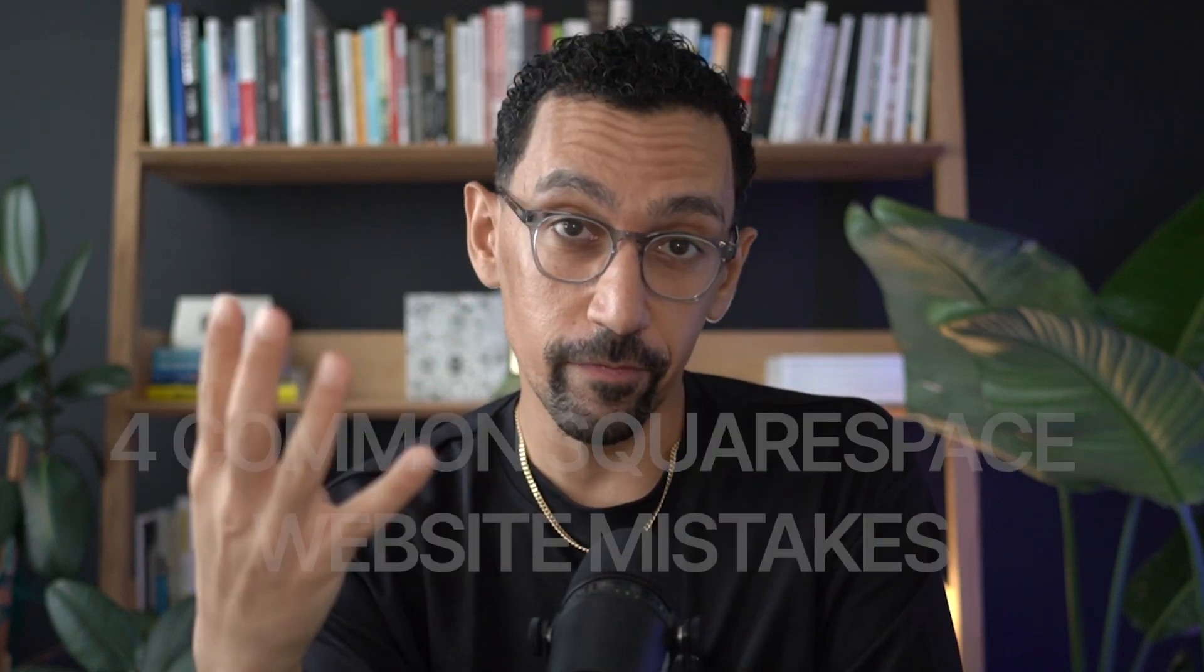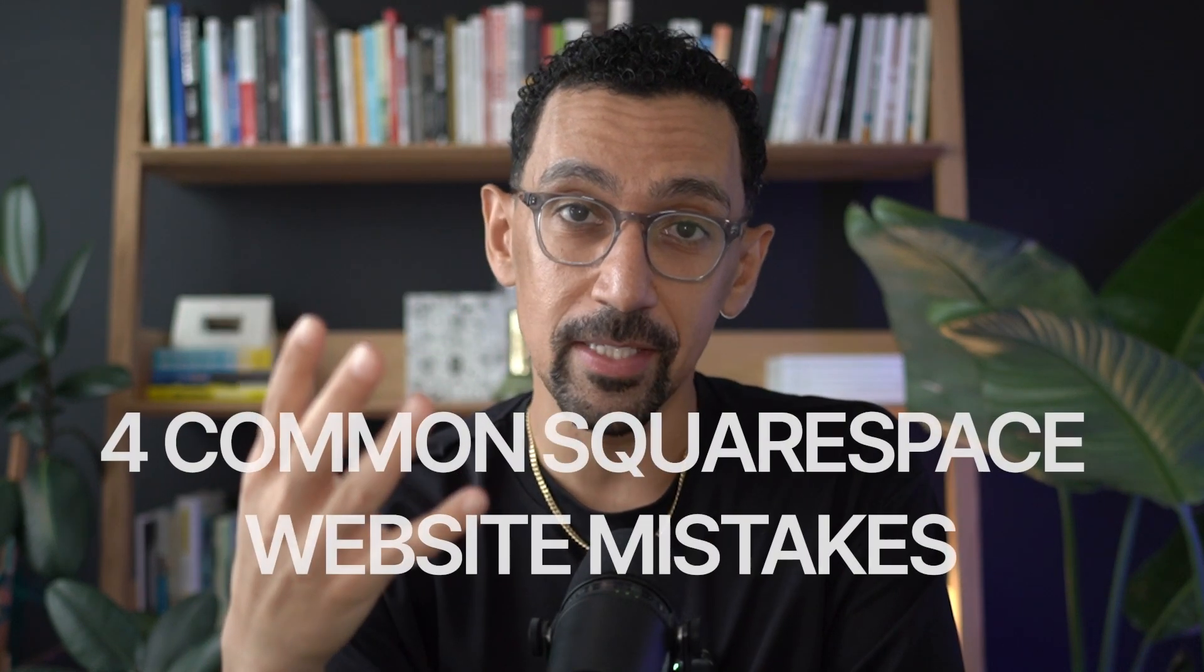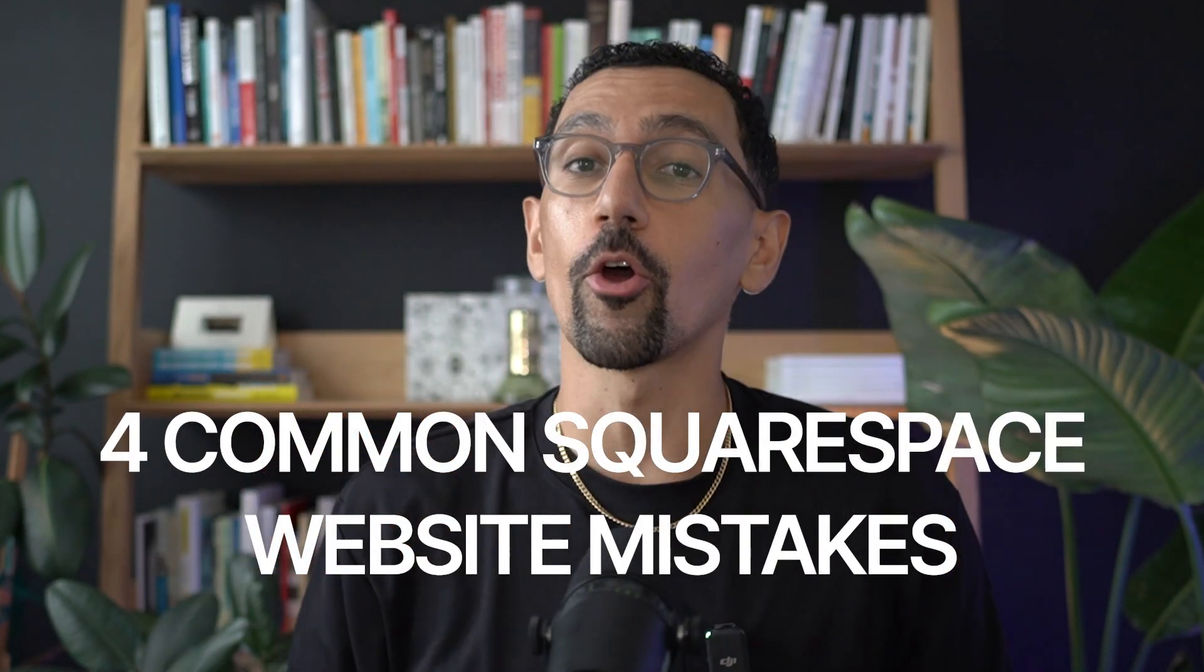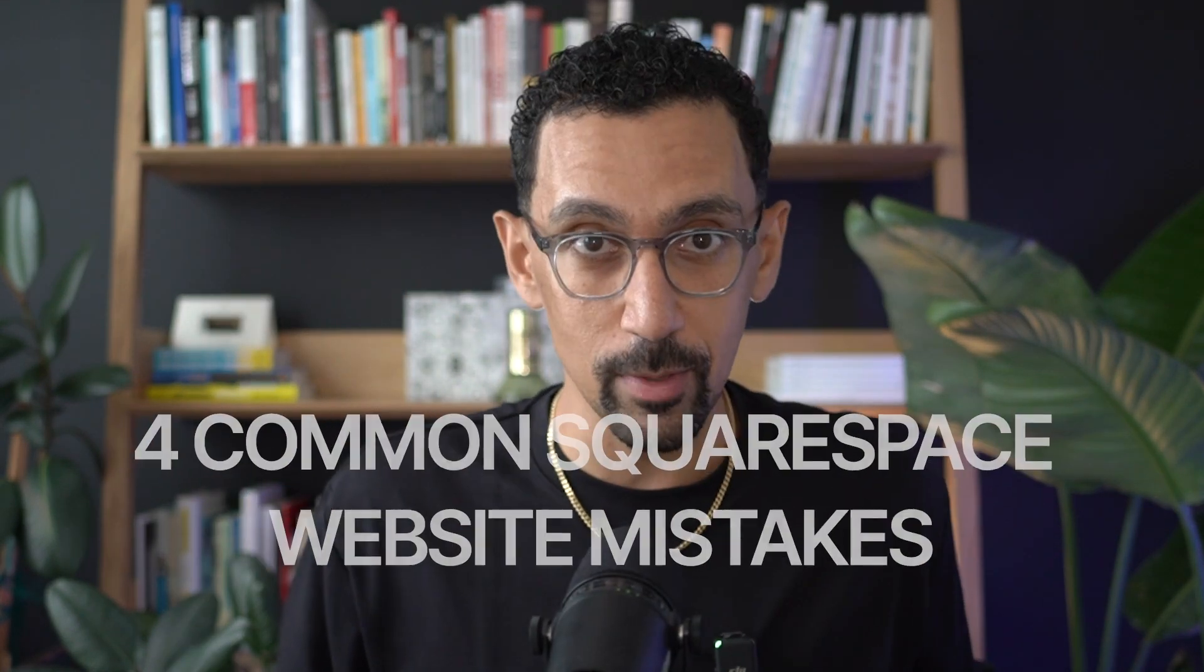In this video, we're going to cover four common mistakes I see on way too many Squarespace websites, especially if you are building your first website. These things are going to help you understand what to look out for to make sure your site is beautiful and people don't look at your site and say an amateur built this. Let's dive in.